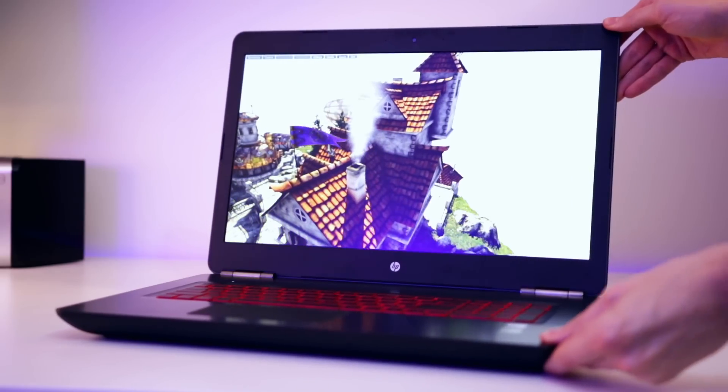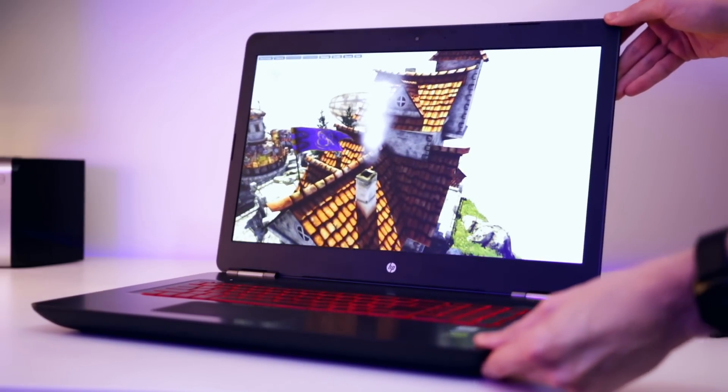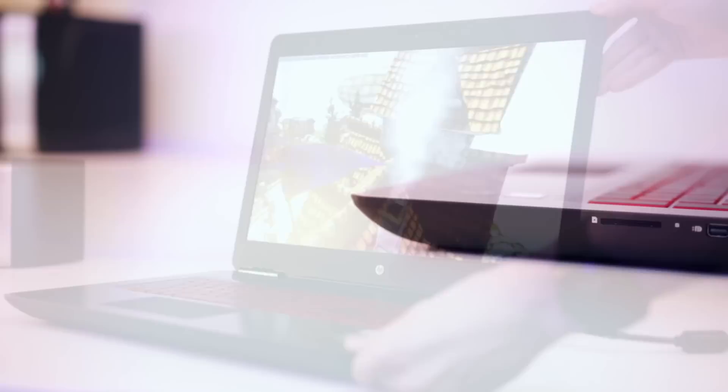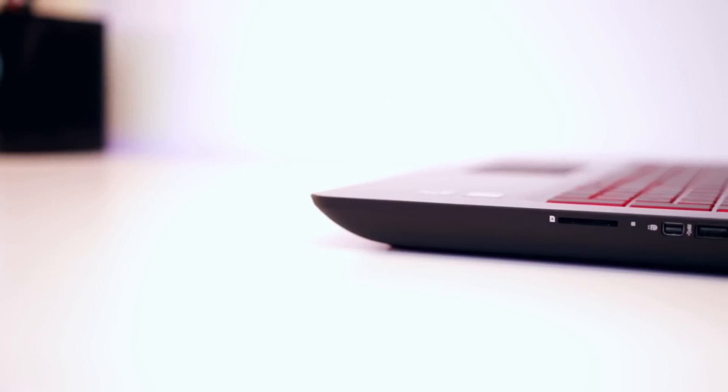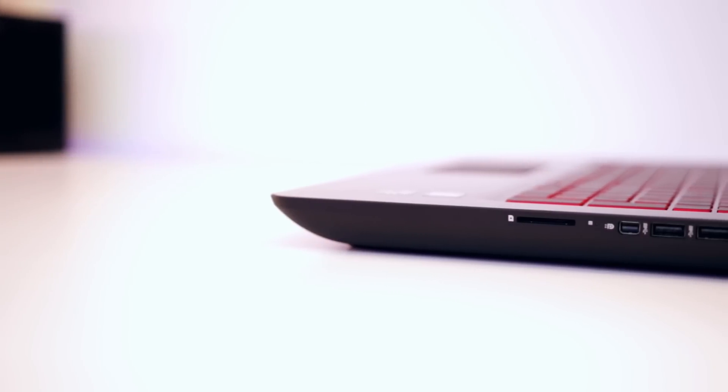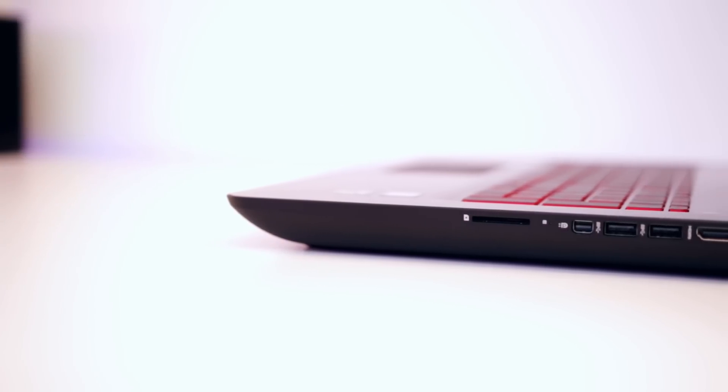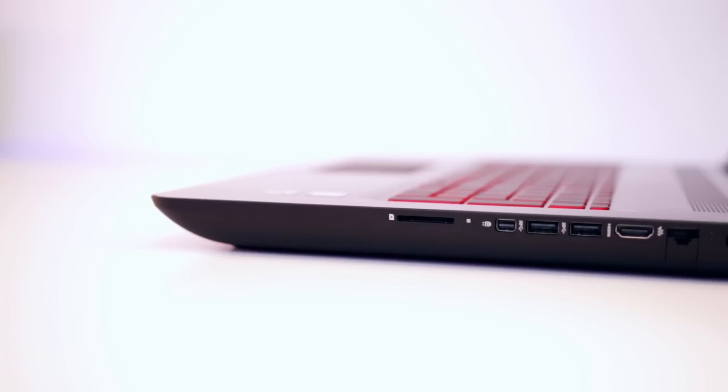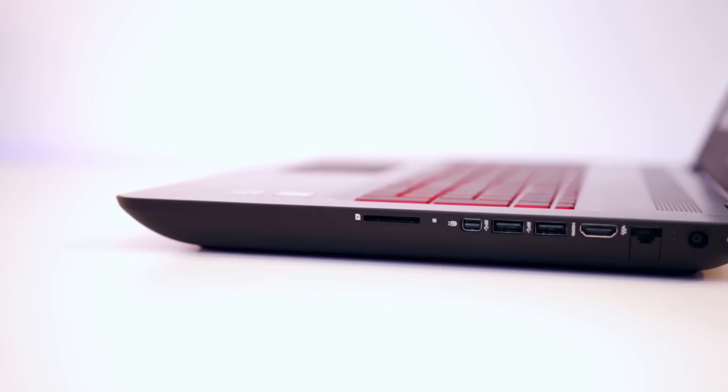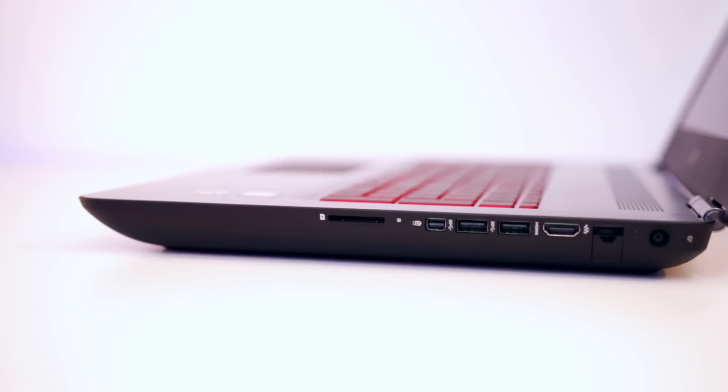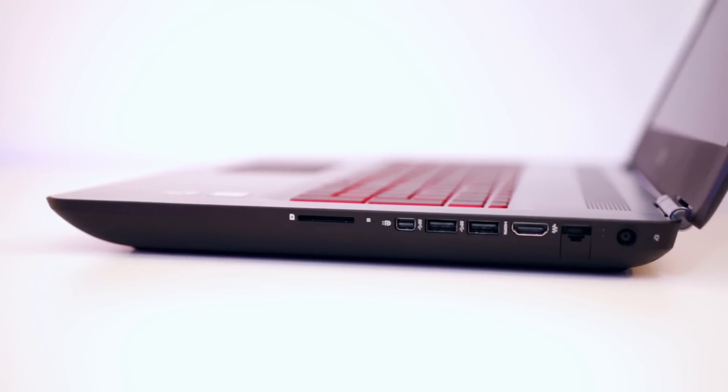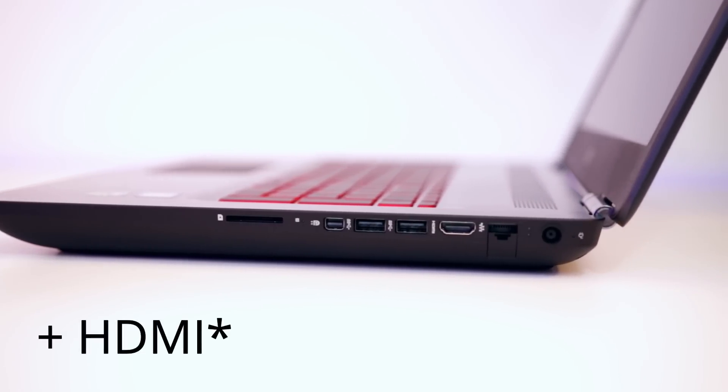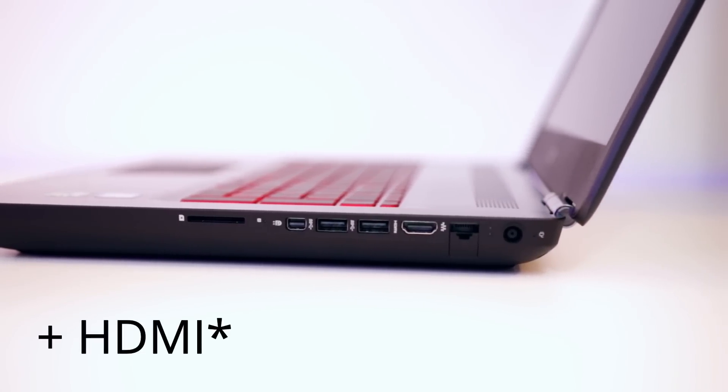Looking at the port selection on the Omen 17 we've pretty much got everything here that I would like. On the right hand side you've got the power jack next to an ethernet socket, mini display port and then two USB 3.1s and an SD reader as well.